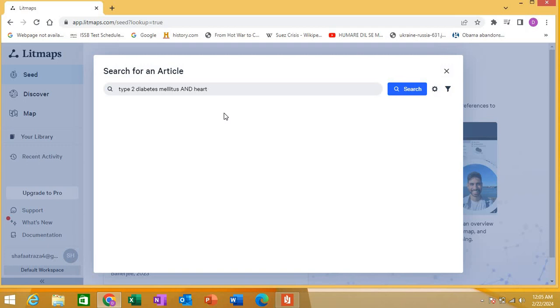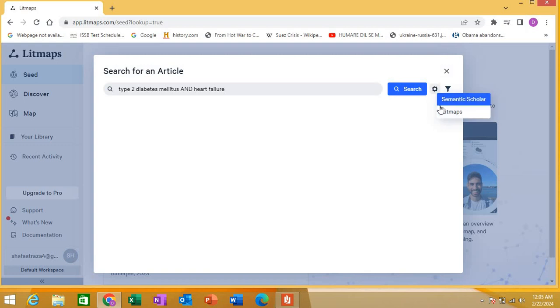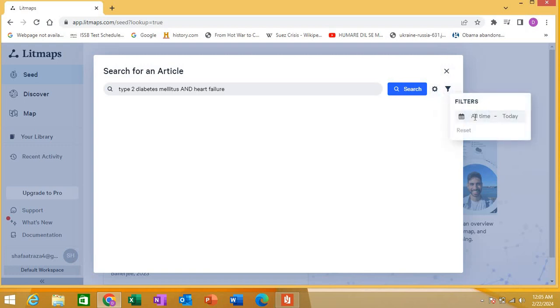I'm showing you options. It's connected to Semantic Scholar, an AI tool database I will discuss in a separate video. There are filtering options - filtering in terms of time. You can say from all time to today, or you can specifically set a time period. For example, I'm saying I wish to see from 2018 to today. So let's search.